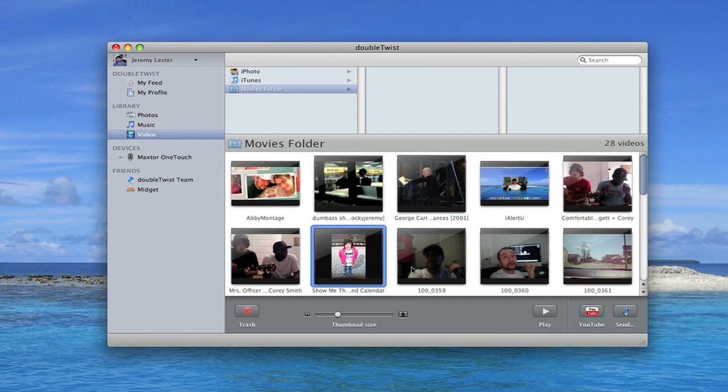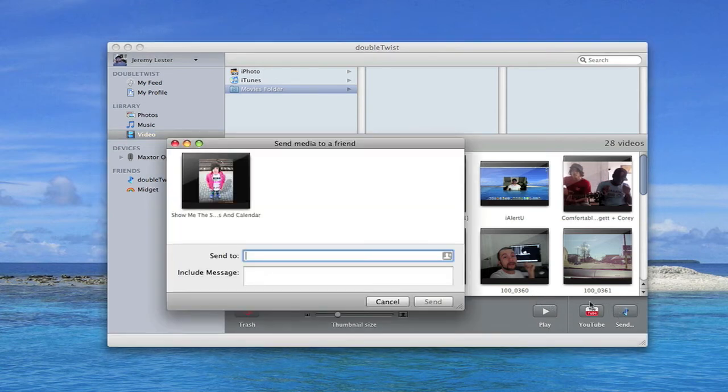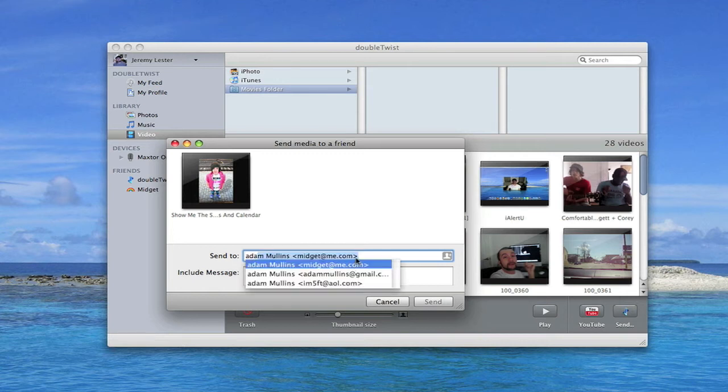Again you can play the video. You can send it to other DoubleTwist users. Just send it to whoever you want. Go in there to Adam and type it into him.